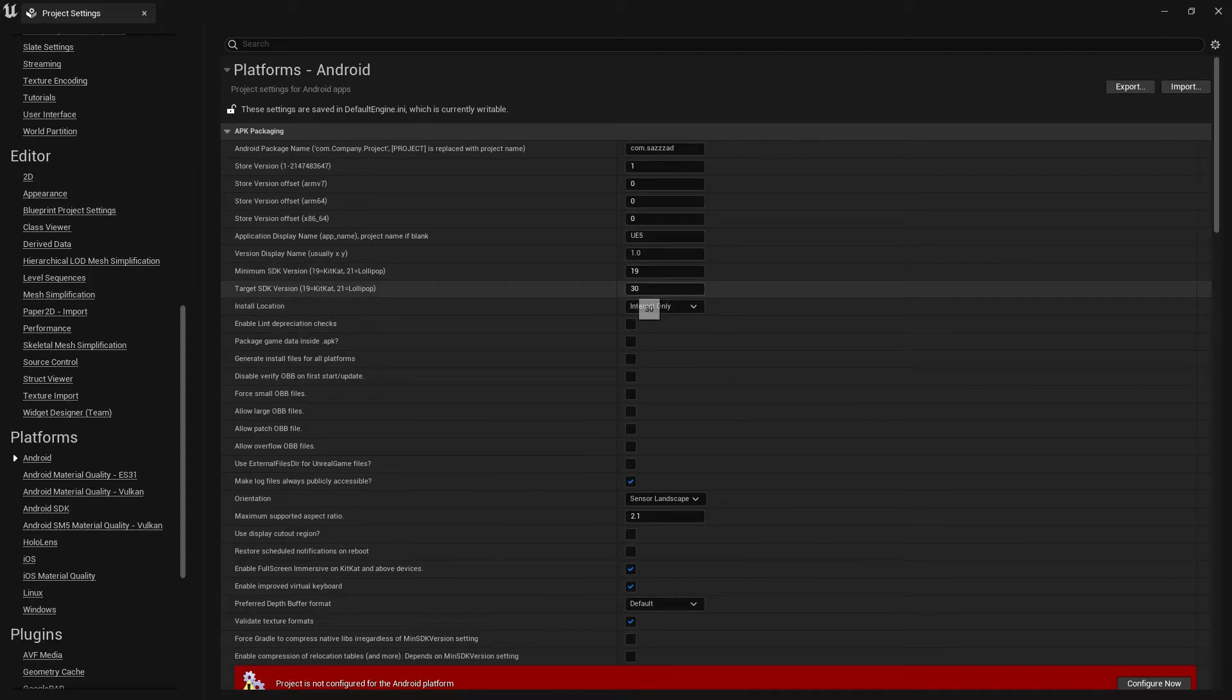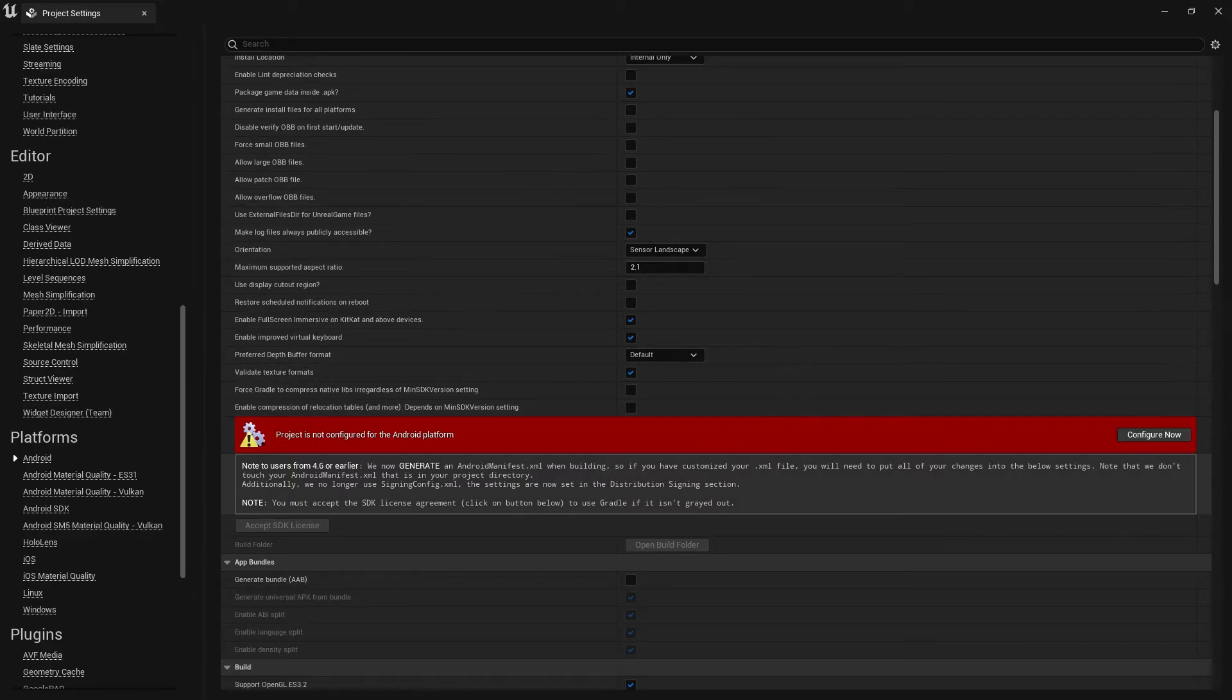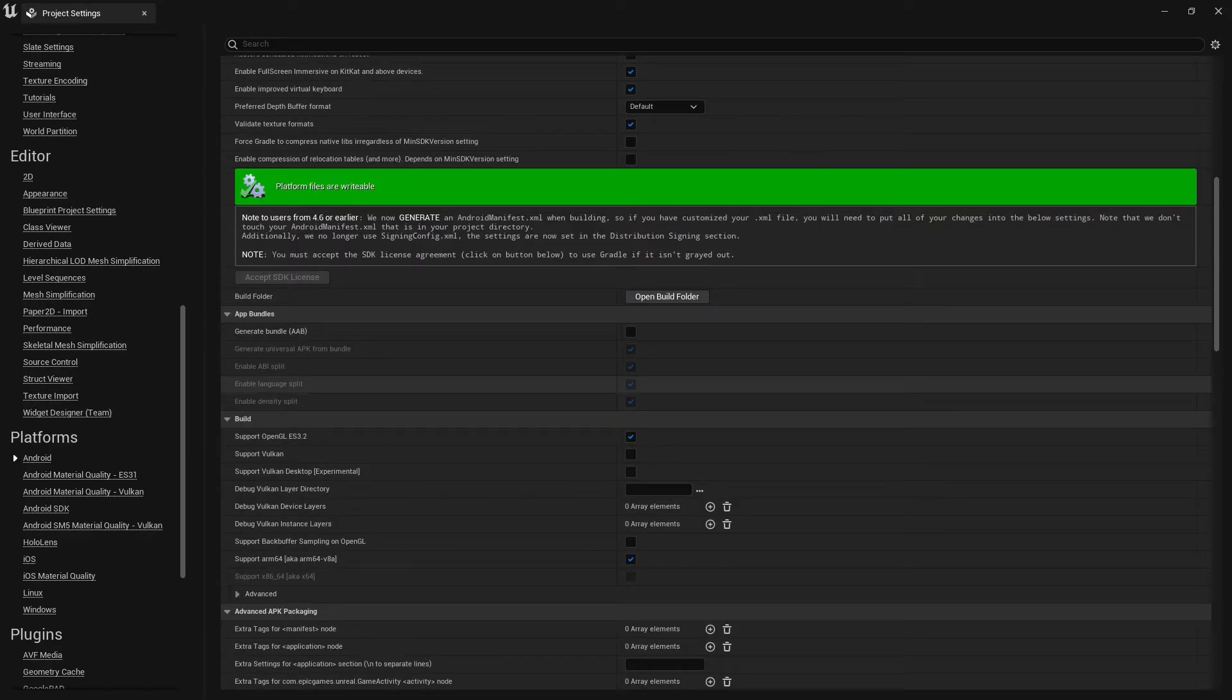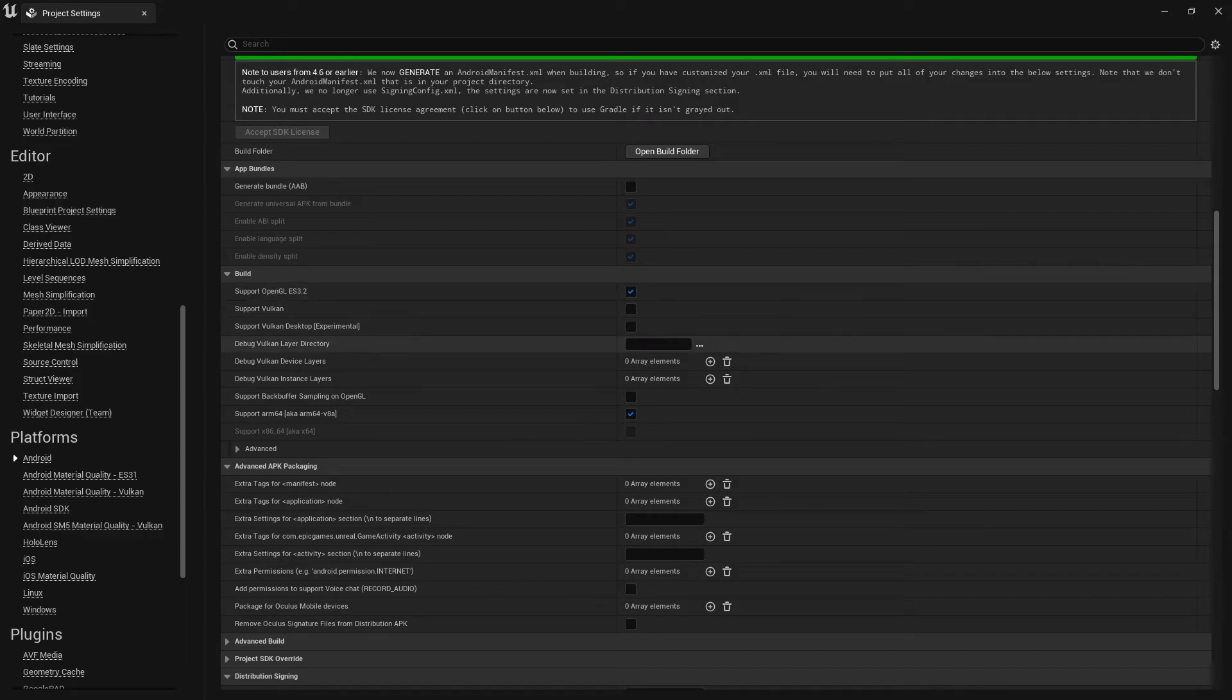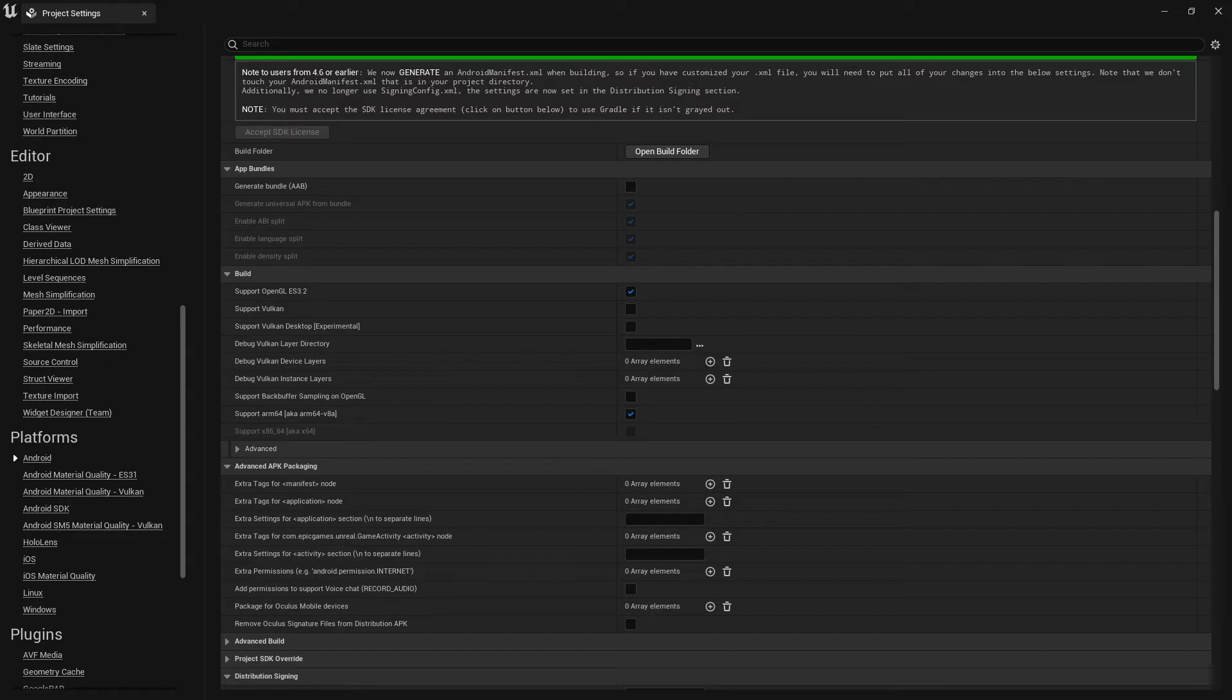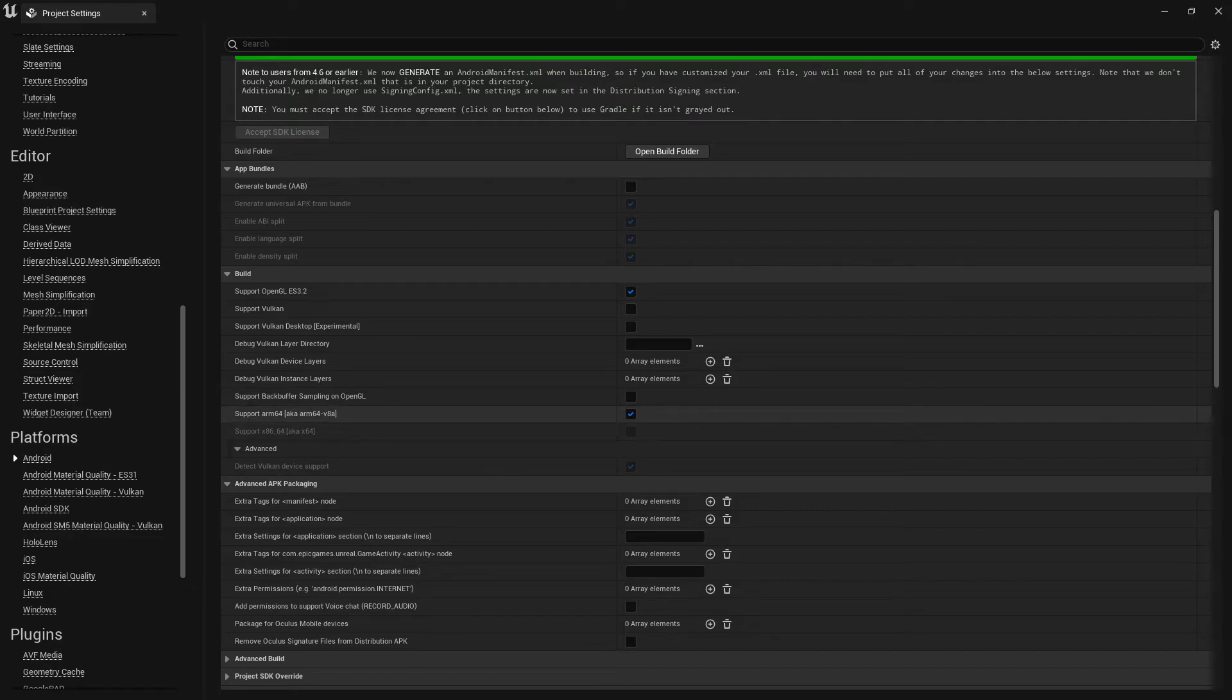That's why installation, that is internal only. Package game data instead of APK, yes. Once you do that, you can go at here, so make sure that you confirm now. Accept, and we don't need Generate for AAB. I will only export for OpenGL ES 3.2, and there's something more. At here, ARM64. As you can see, there's one more new thing that, as you can see, ARM, there's not Level 7, I'm not sure why, but there's a new level.